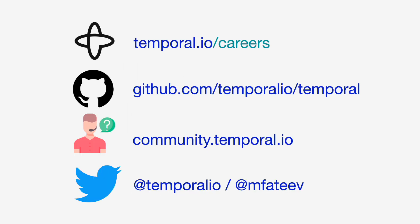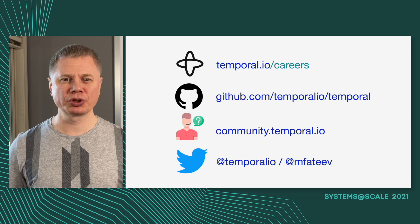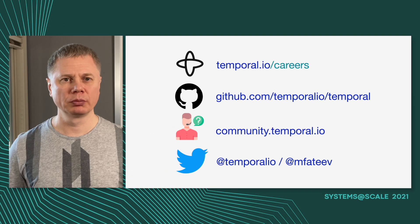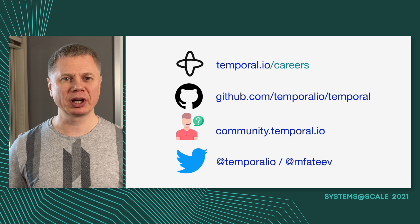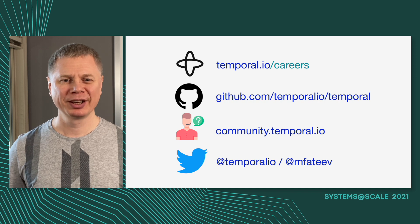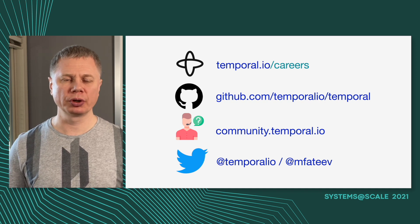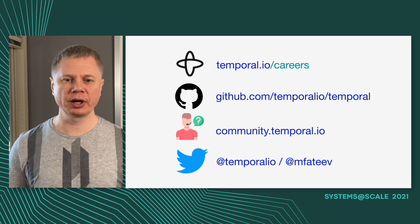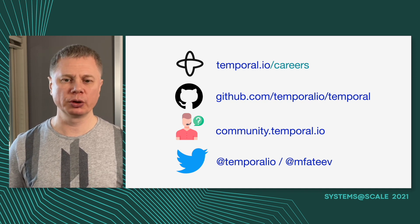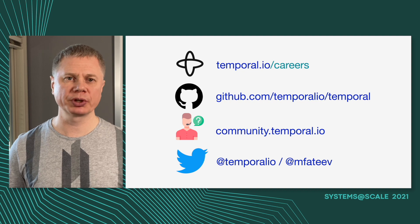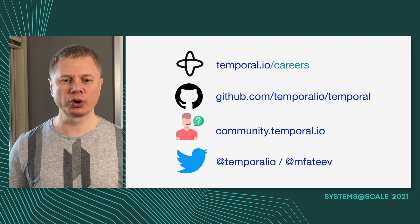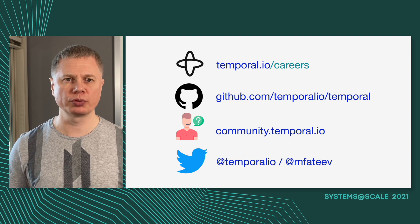This concludes my presentation. I want to mention that we are actively hiring. You can reach our project at temporal.io or directly on GitHub. We also have community forums for support and you can reach me or our company on Twitter. Thank you.